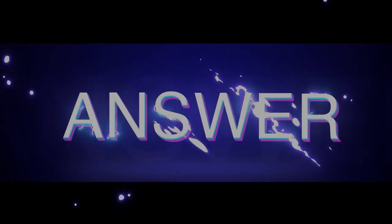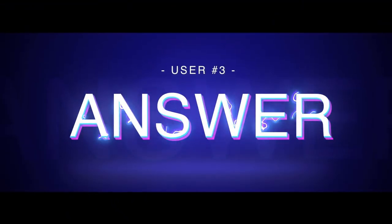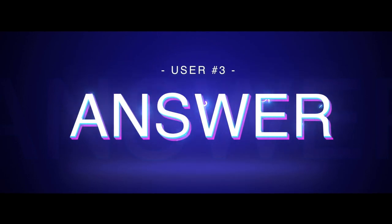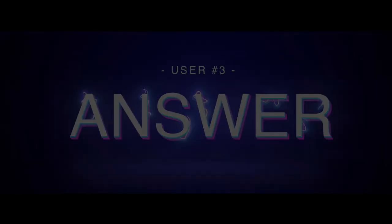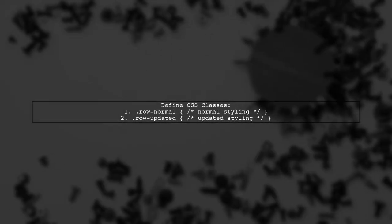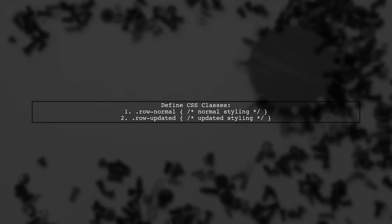Let's now look at another user-suggested answer. To apply frequent CSS changes in Angular, start by defining CSS classes for normal and updated states of your elements. For example, create classes like rowNormal and rowUpdated.